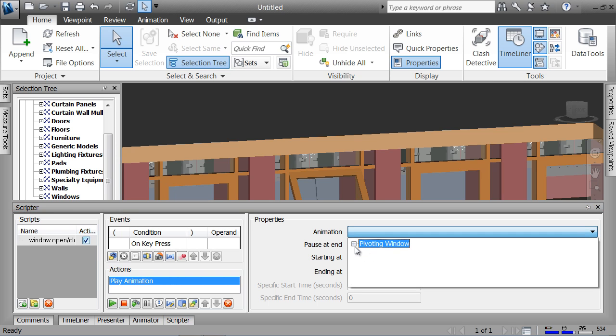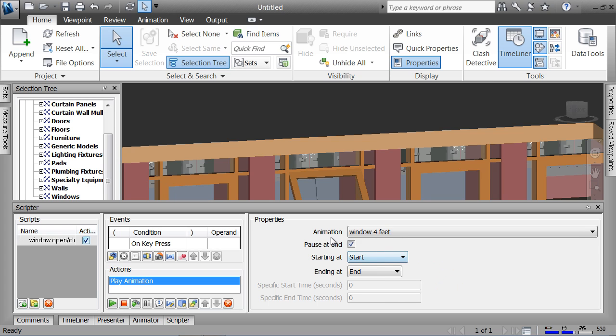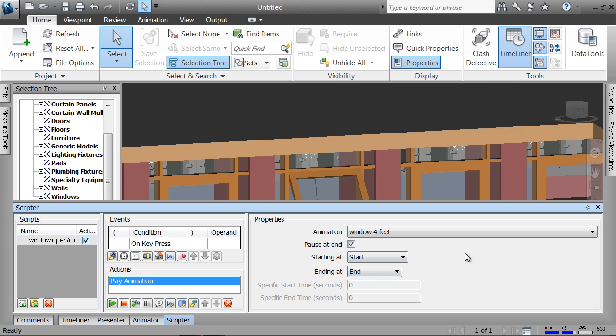I've got one called pivot window and underneath it I've got this window four feet to show me the objects. The checkbox is that it should stop at the end, and then I've got begin at the beginning, start of the animation, and end at the end of the animation.